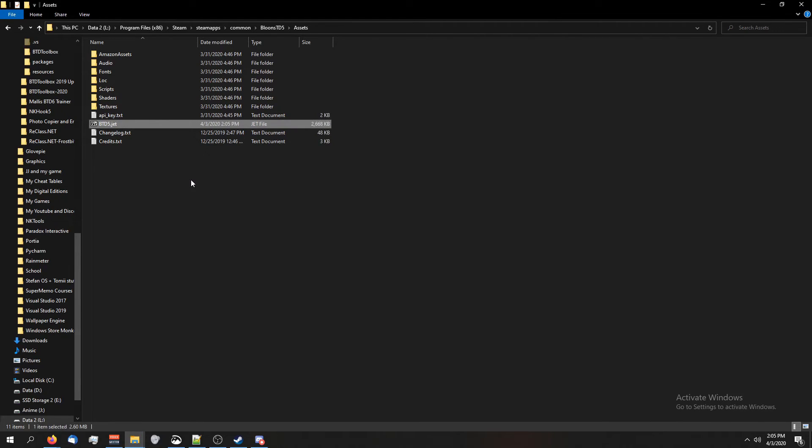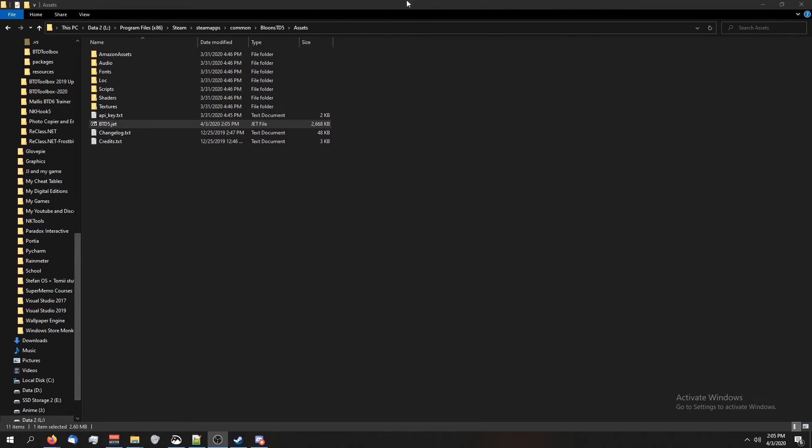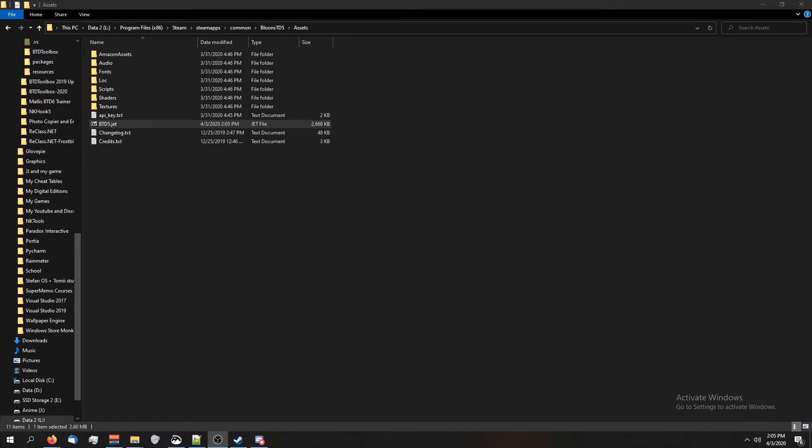And now when I launch my game, it will be the modded files. If you don't do this last part where you're overwriting, it won't work. So your game will seem like it's unmodded even though you made your mod. That's because you didn't actually apply it to the game.